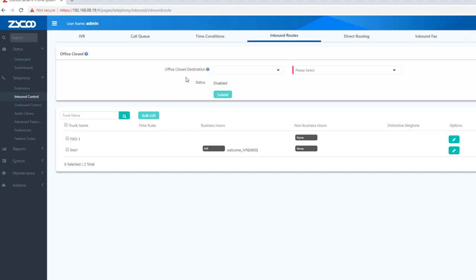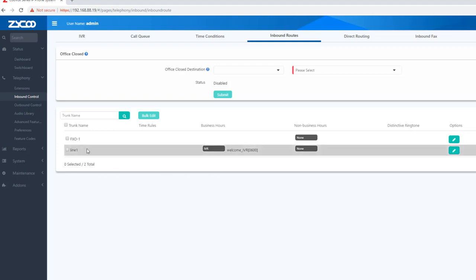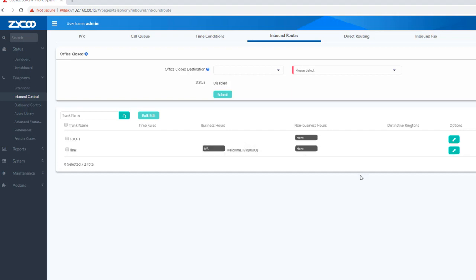The IVR greeting says: 'Thanks for calling our company. Please dial the extension number or press 0 to speak with the operator. Thank you.' The system responds to the IVR. You can call customer care at 802. Extension 101 is for reception, 102 for customer care, 103 for sales, 104 for marketing.